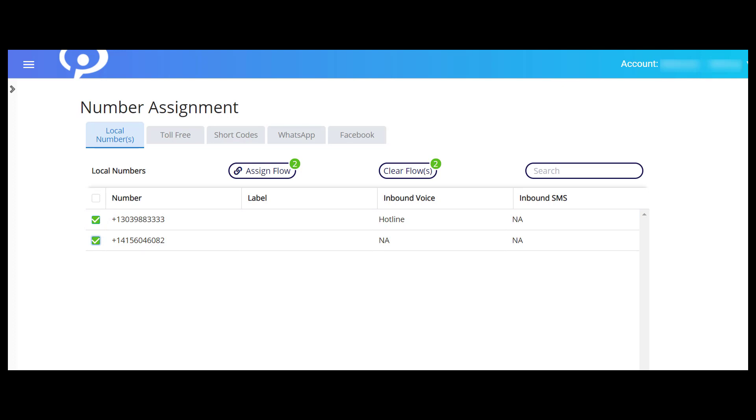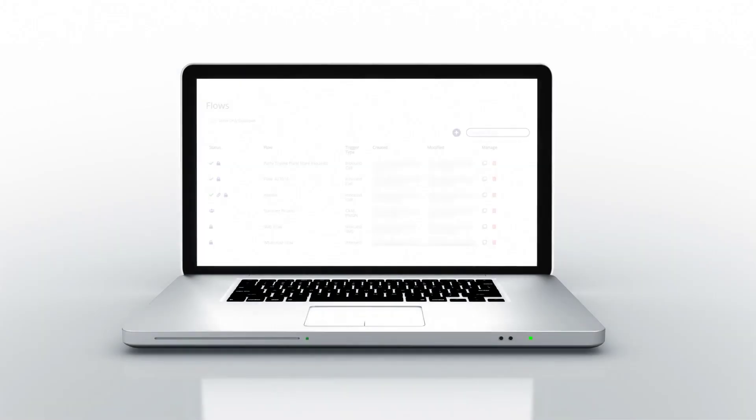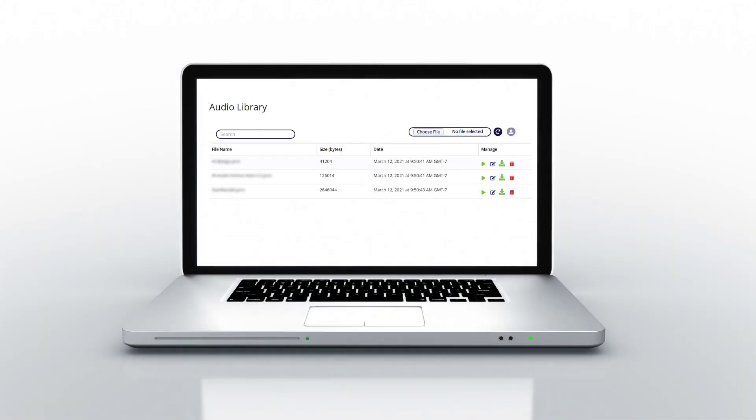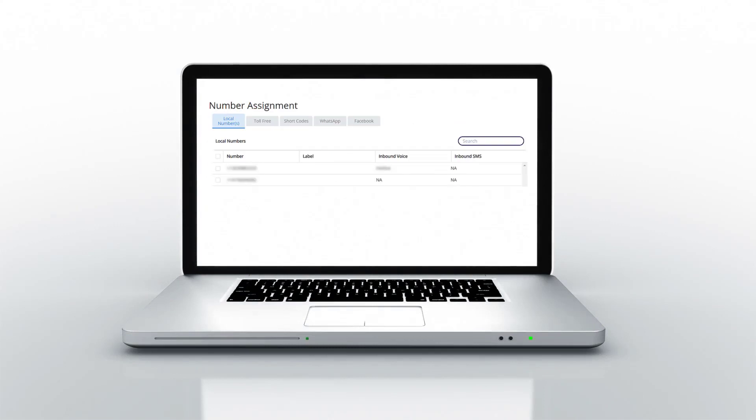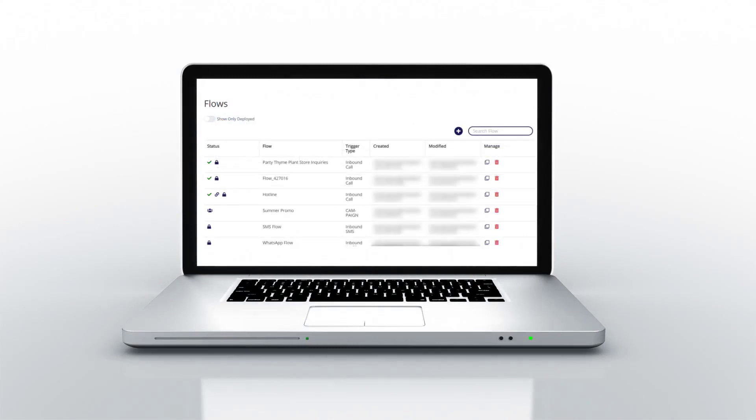If you select multiple phone numbers from the table, the digit in the green circle next to the Assign Flow and Clear Flow buttons will update to indicate the amount of phone numbers selected. Now that you know the lay of the land, you're ready to build your first flow.